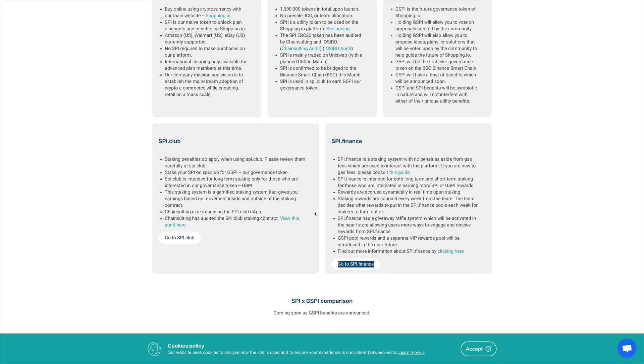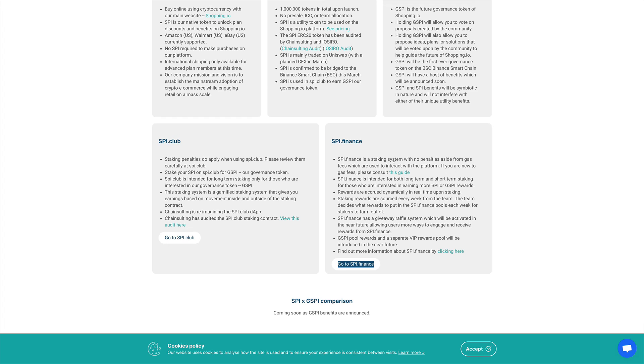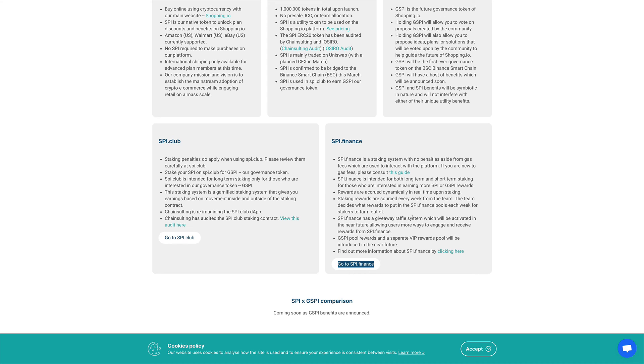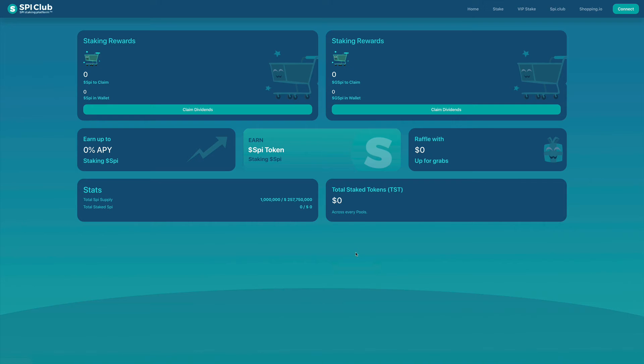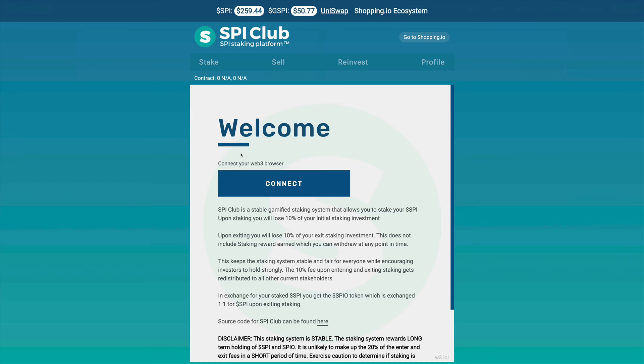We also see another one, which is SPI.finance. It's another staking system, but this one doesn't have any penalties. So you're not going to pay the 10% entry and exit fees, just the gas fees. This is intended for long term and short term staking for those interested in earning SPI or GSPI rewards. They have a different website for this one, and you can just stake your SPI tokens and get rewards for them.